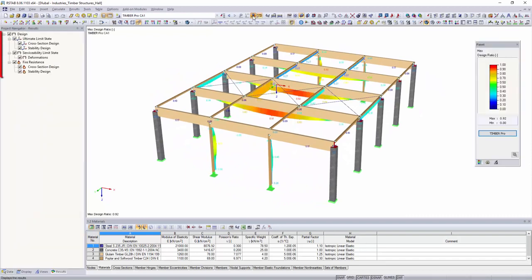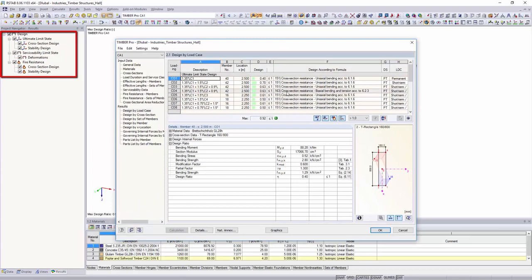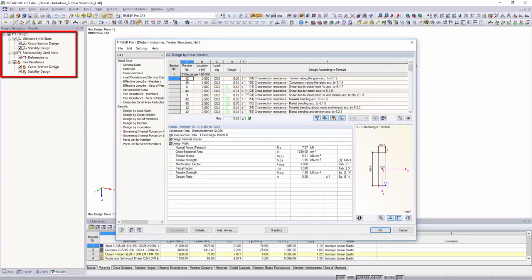In addition to the stress and stability analysis, it is also possible to perform the serviceability limit state and fire design.